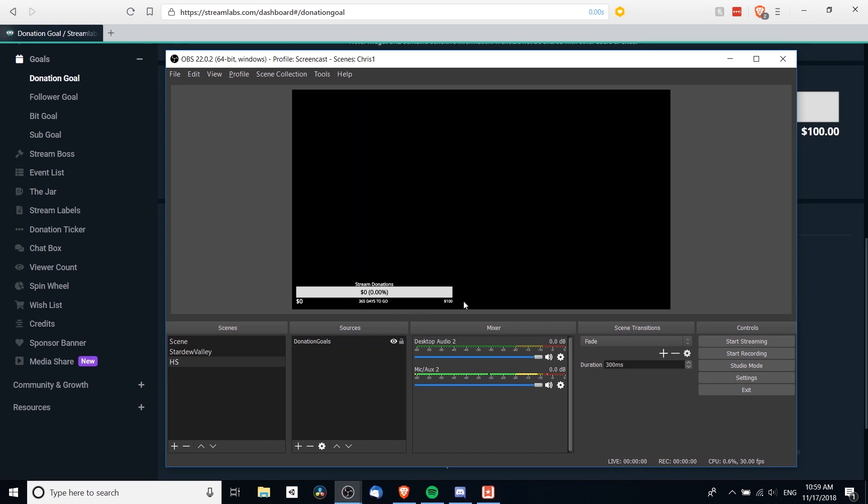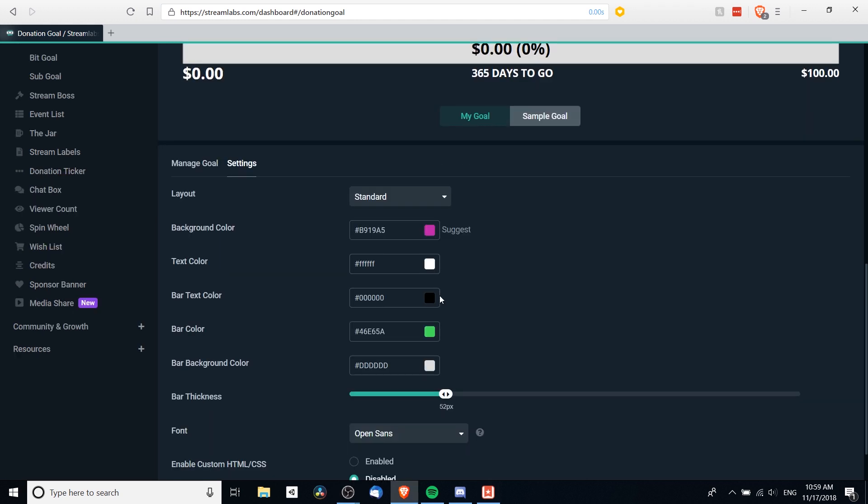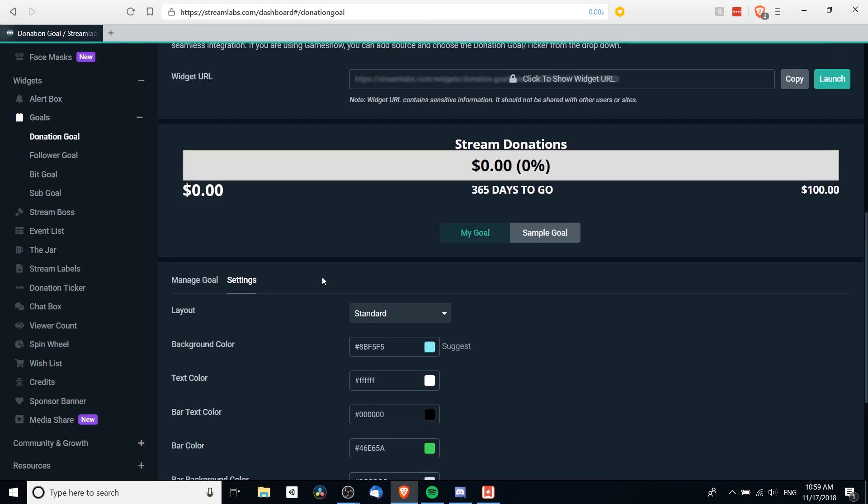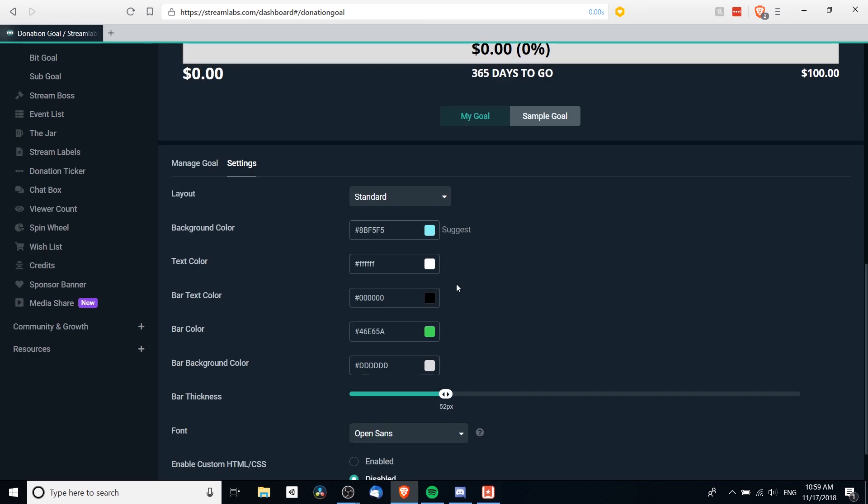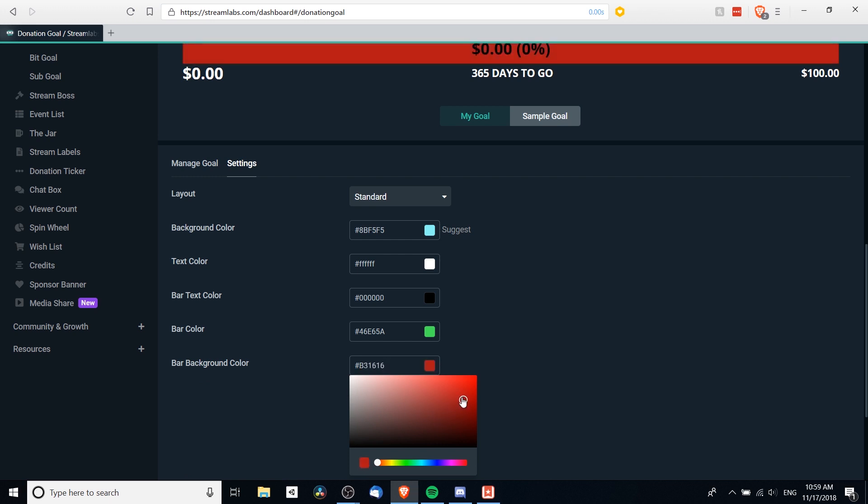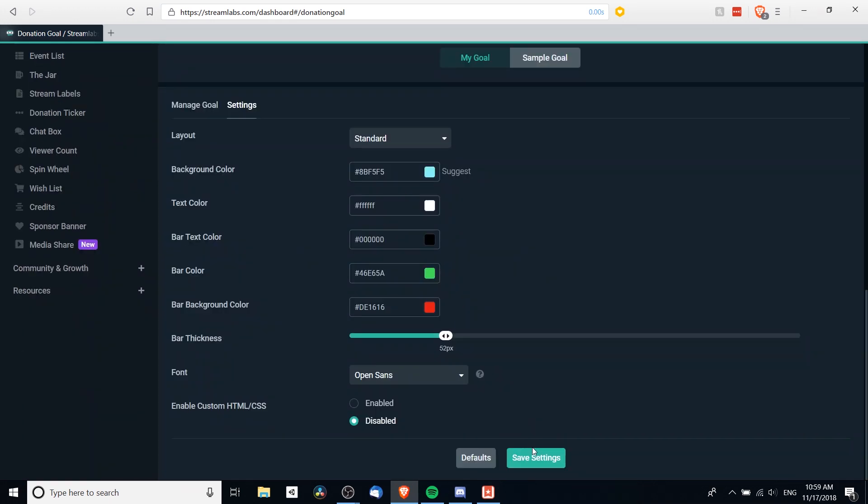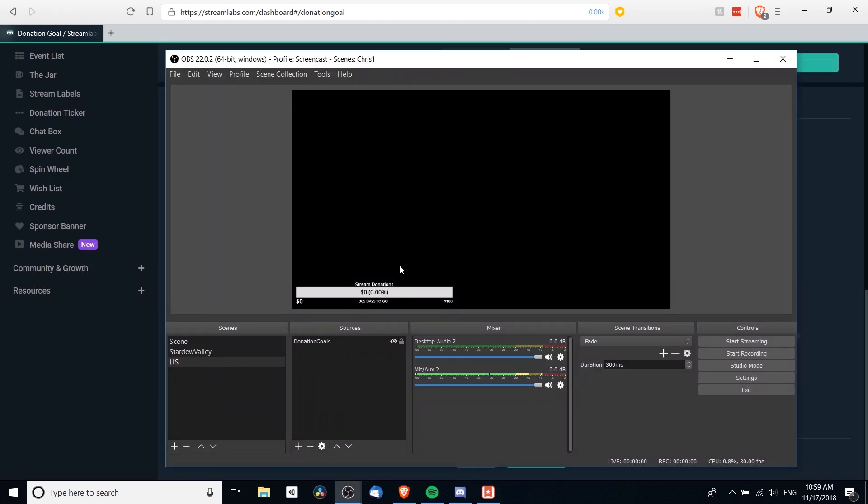So we can see stream donations there, 365 days to go, and the goal is a hundred dollars there. But we can also change stuff like the background color. So let's say we want to change the background color and make it stand out a bit more. We can left-click on here and change the color to something, I don't know, like a red. And once you hit save settings, it's going to update there inside of OBS as well. It just takes a second to refresh.